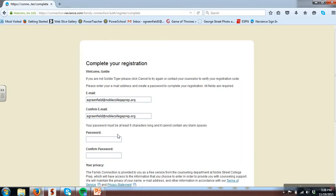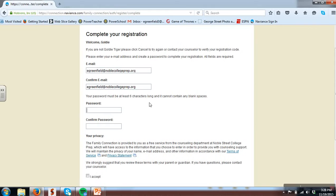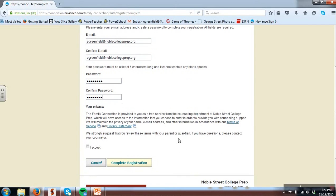Next up, it's going to ask for a password. Please use an appropriate password that you'll remember that's at least six characters long. Finally, read through the privacy statement, agree that you accept, and complete your registration.